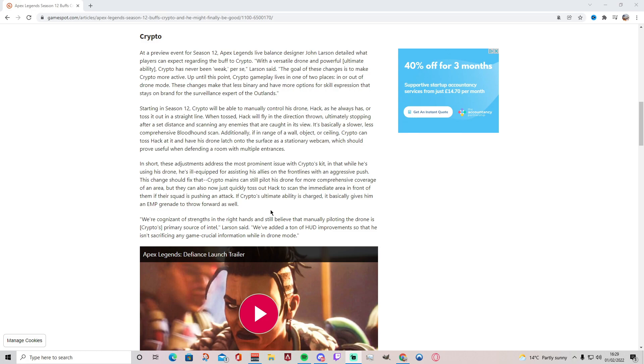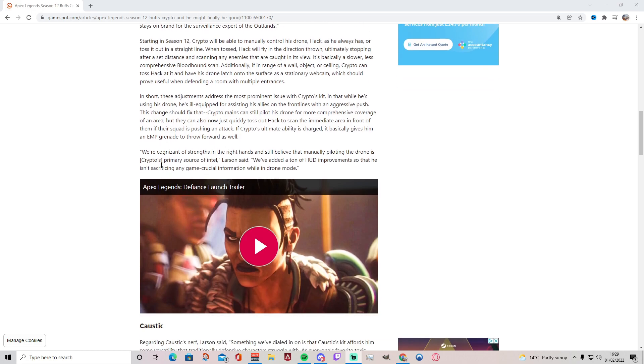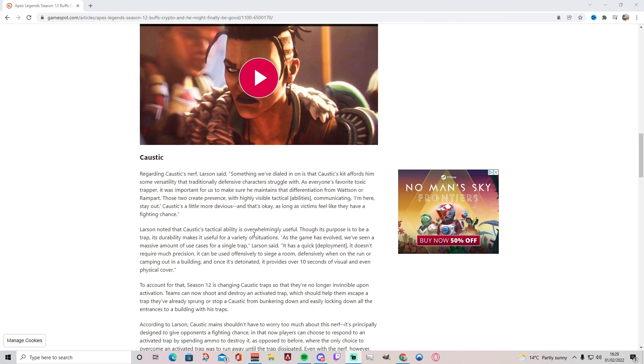If Crypto's ultimate ability is charged, it basically gives them an EMP grenade to throw forward as well. That's actually so cool. That's going to help a lot. I can definitely see that being a great improvement. Because yeah, like they said in this article and everyone knows, Crypto right now in his current state is very not useful to help his allies because when he's on that drone, he's doing everything manually. Nothing's automatic, so there's going to be an automatic element now with his ultimate because he can throw it. That's really cool. We're cognizant of strengths in the right hands and still believe that manually piloting the drone is Crypto's primary source of intel, Larson said. We've added a ton of HUD improvements so that he isn't sacrificing any game-crucial information while in drone mode.